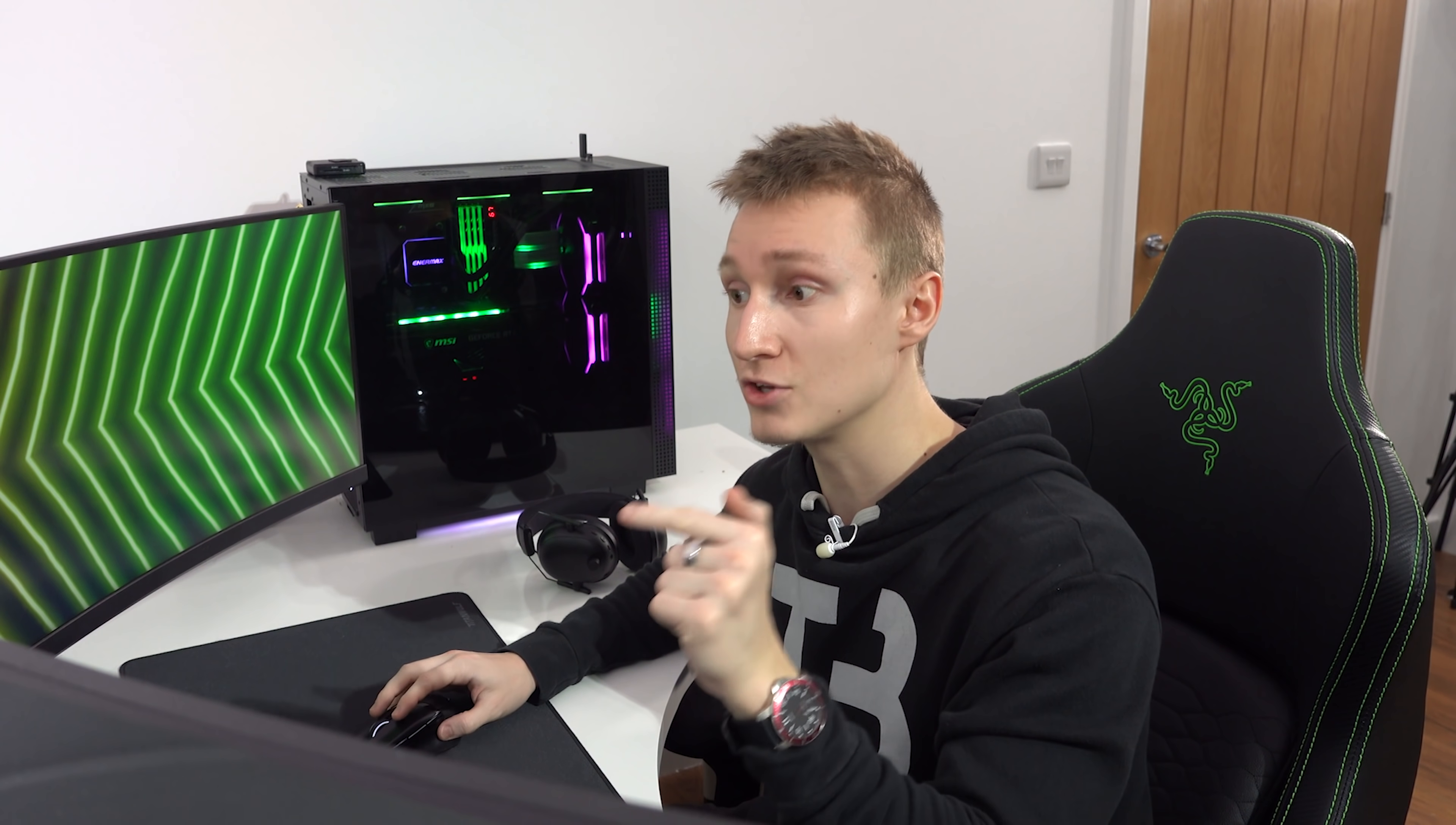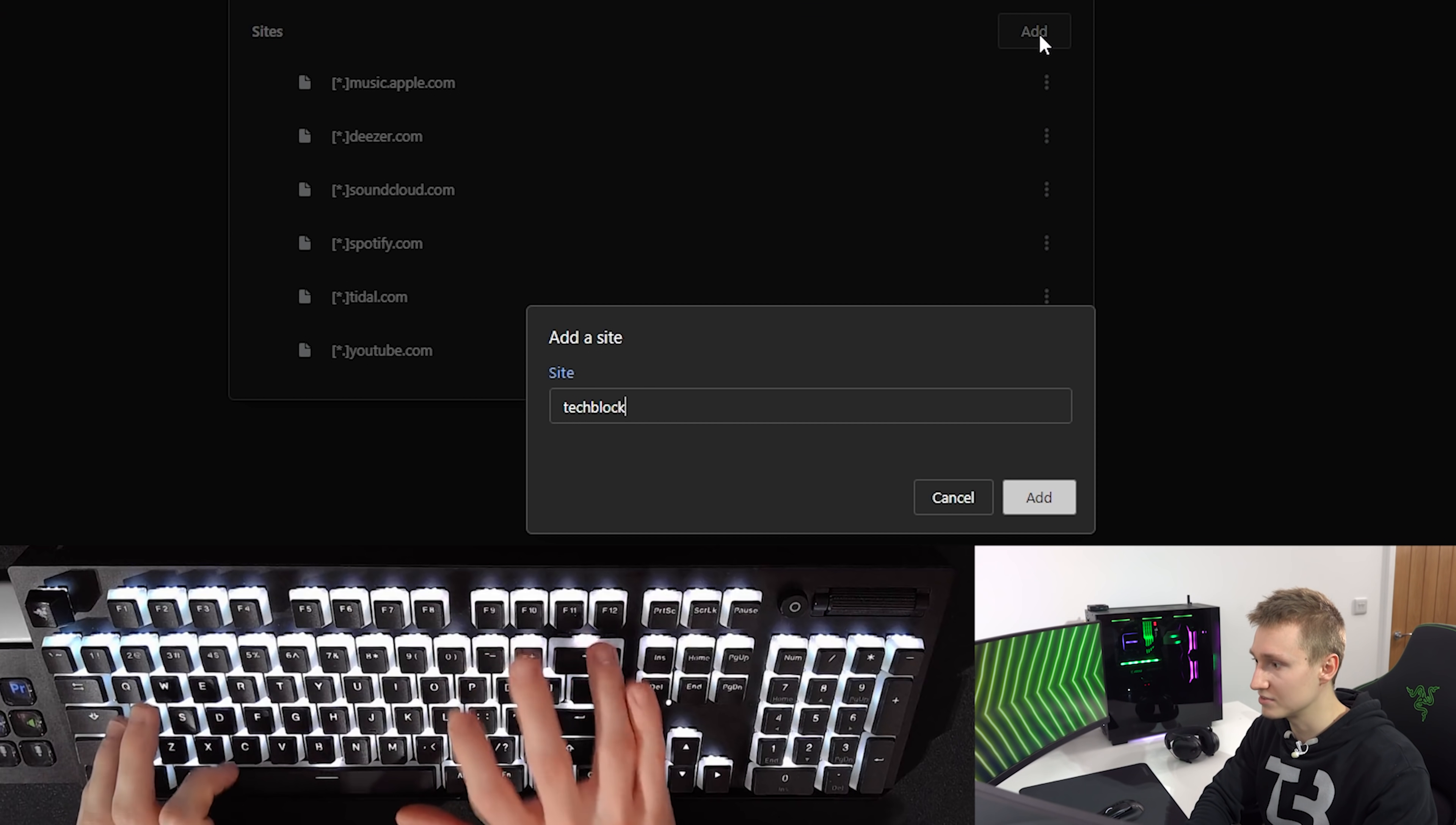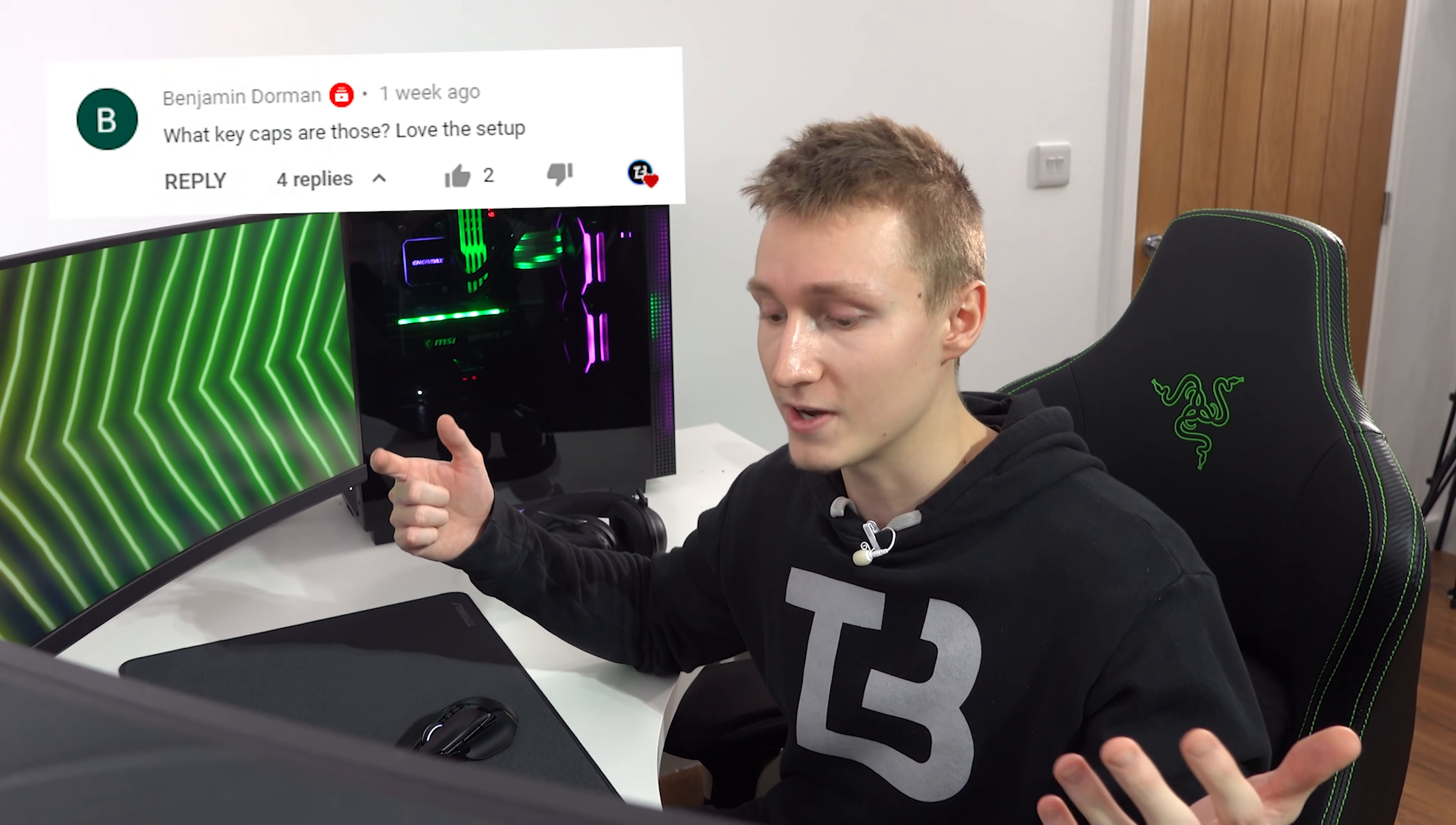Now the music visualizer only works on certain sites that you assign to it. So by default, it's already assigned Apple Music, SoundCloud, Spotify, Tidal, YouTube, and Deezer. But you can also add additional sites onto this list that will automatically enable the music visualizer. We can add techblock.co.uk for the lols. I don't have any music on my website, but my website is definitely really cool. So if you're interested in anything in my gaming setup, including this keyboard and the custom keycaps, press on the gaming setup page.